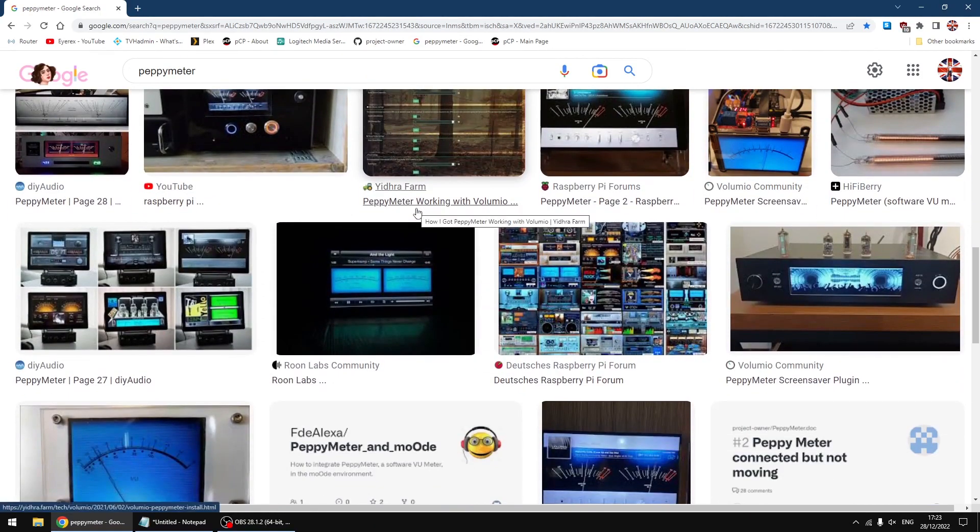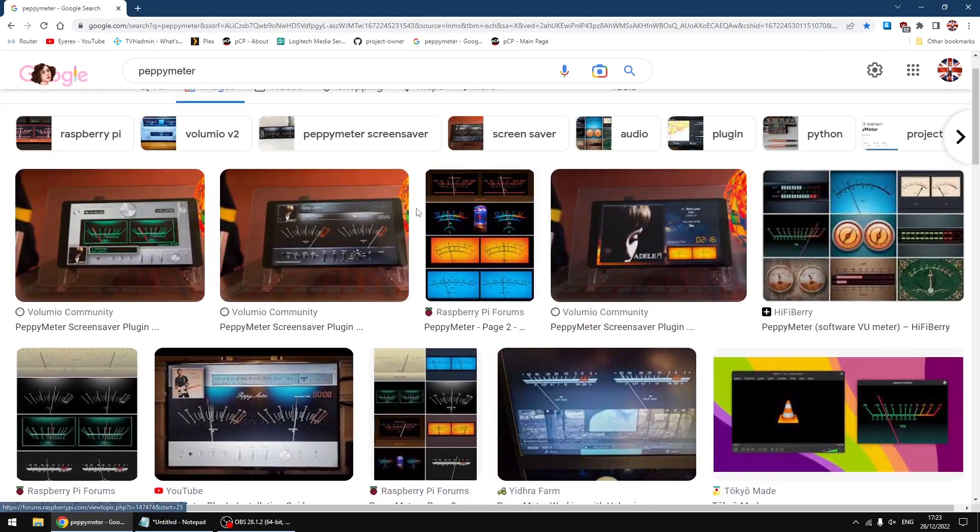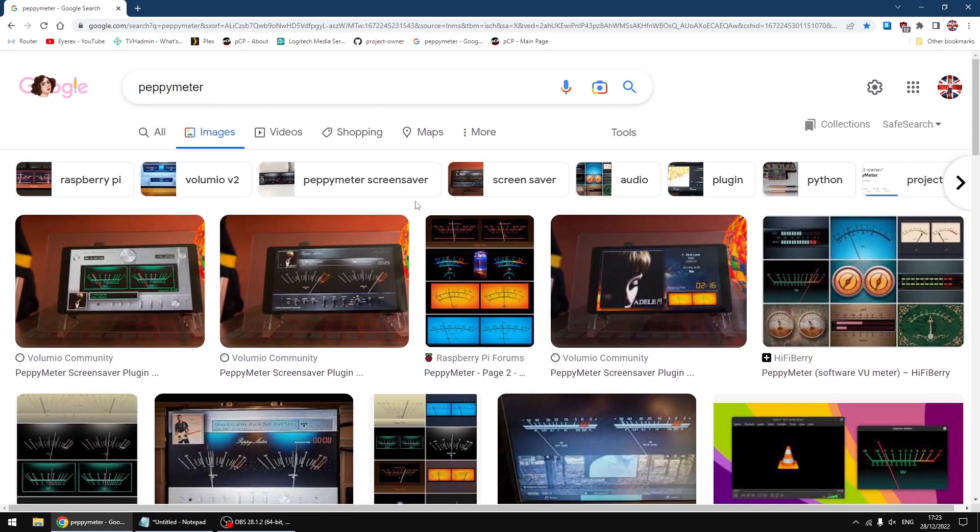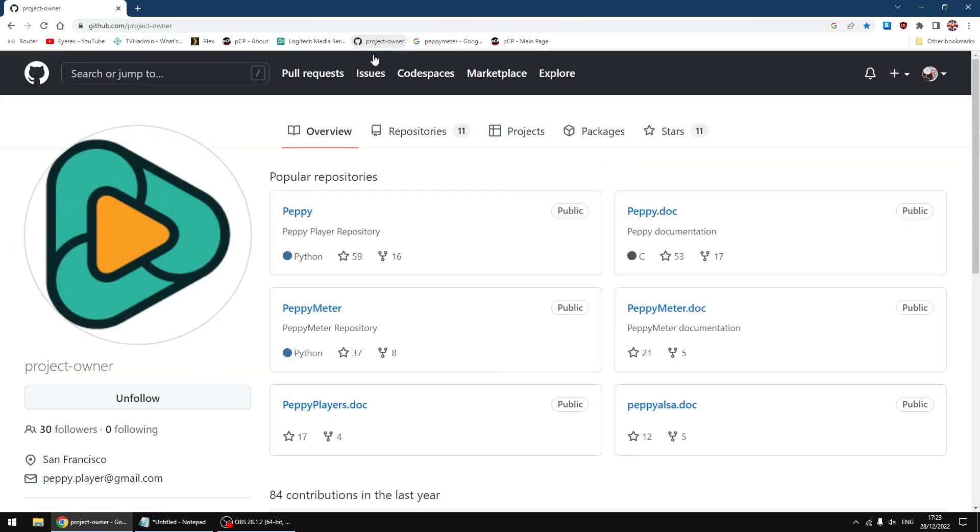So you can see all the different meter types if you use the full version. I'll just go back to the GitHub page. So that is Peppy Meter or Peppy and Peppy Meter.